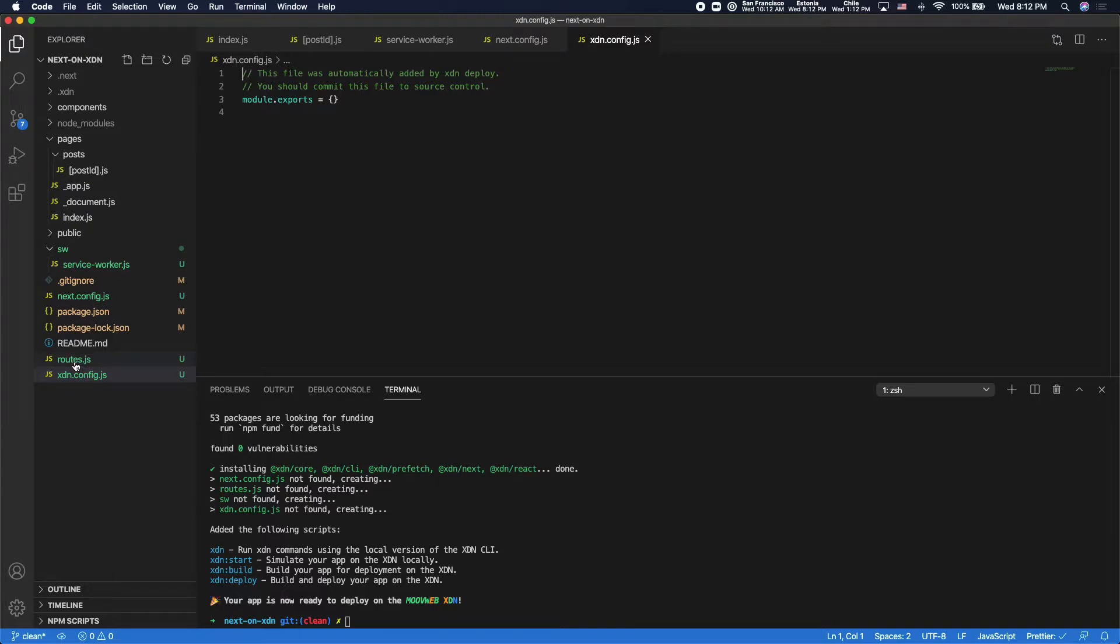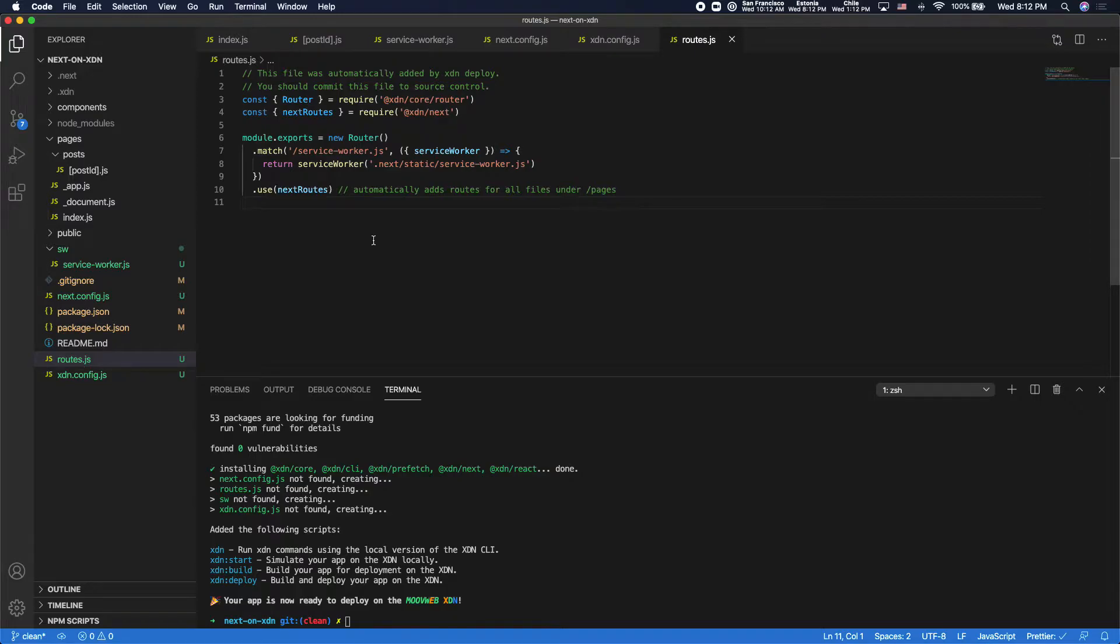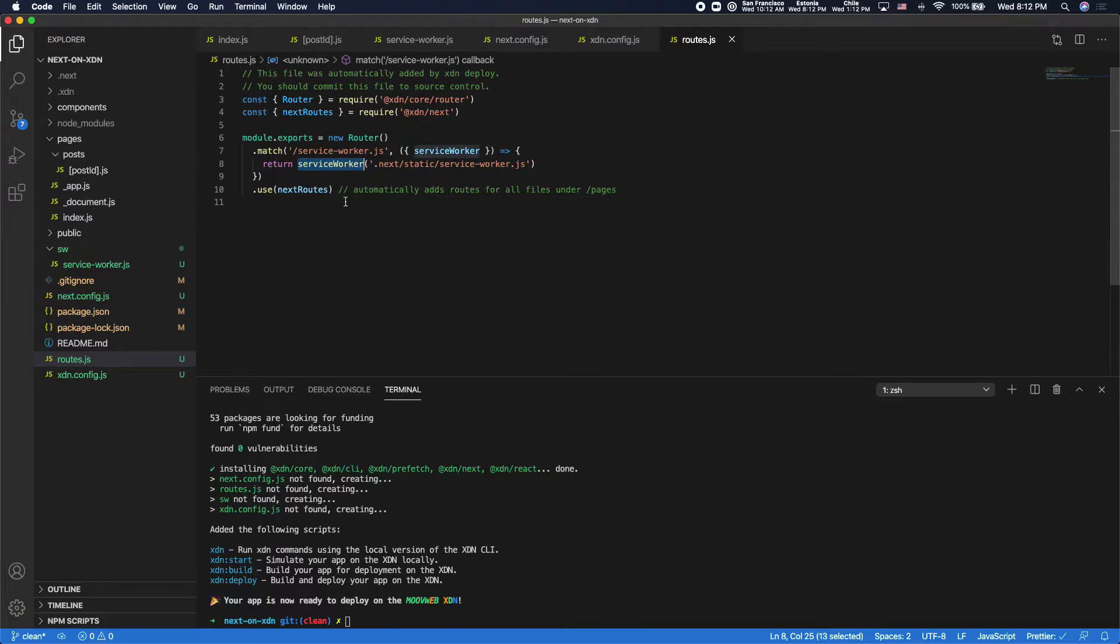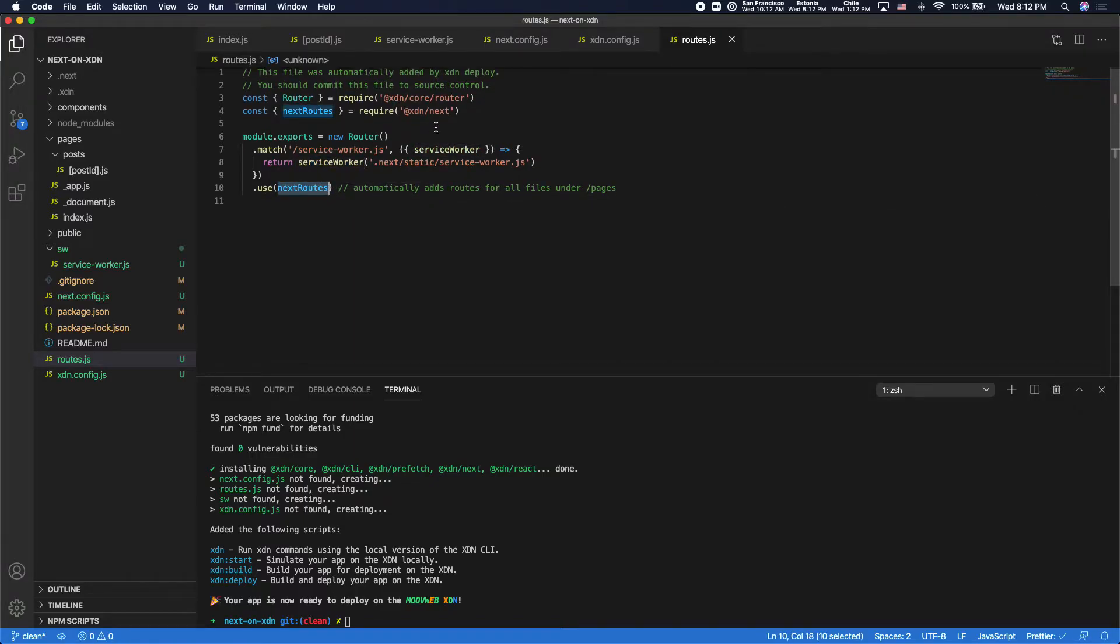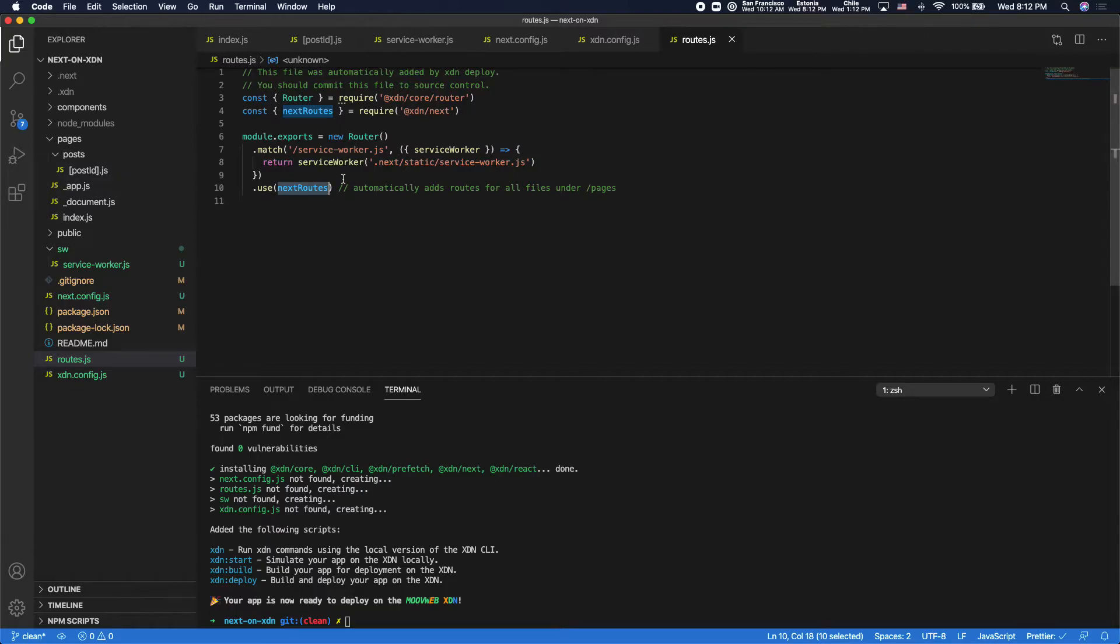And the most important thing that it adds is a routes file. So this is the heart of all of your CDN as code logic on the XDN. Here it just has two simple routes, one to serve the service worker, and then it uses a next routes middleware provided by the XDN next package that automatically adds all of the page routes in your Next application to the XDN.